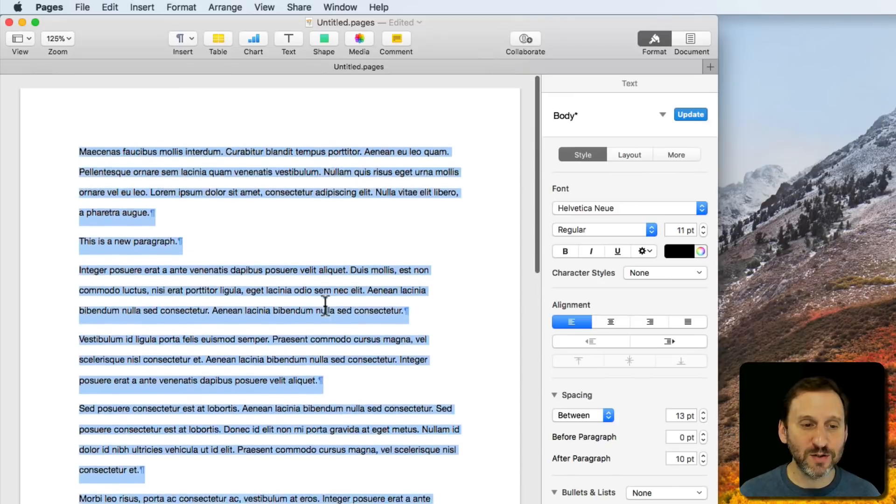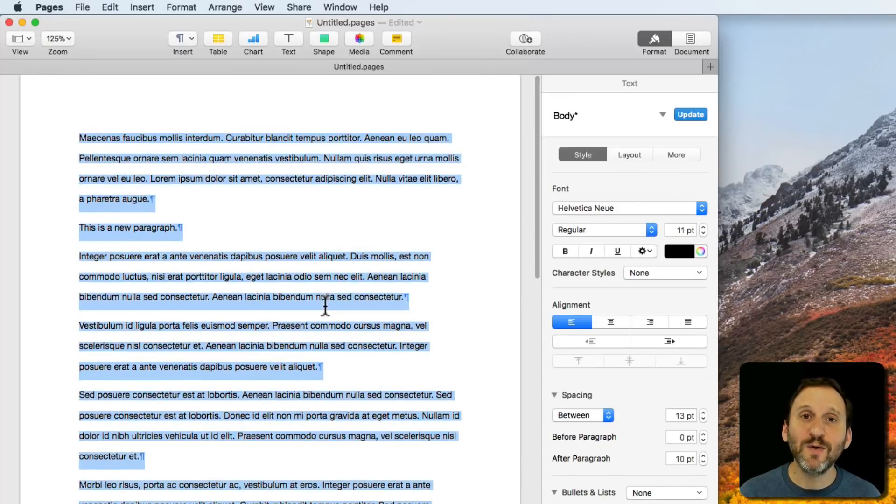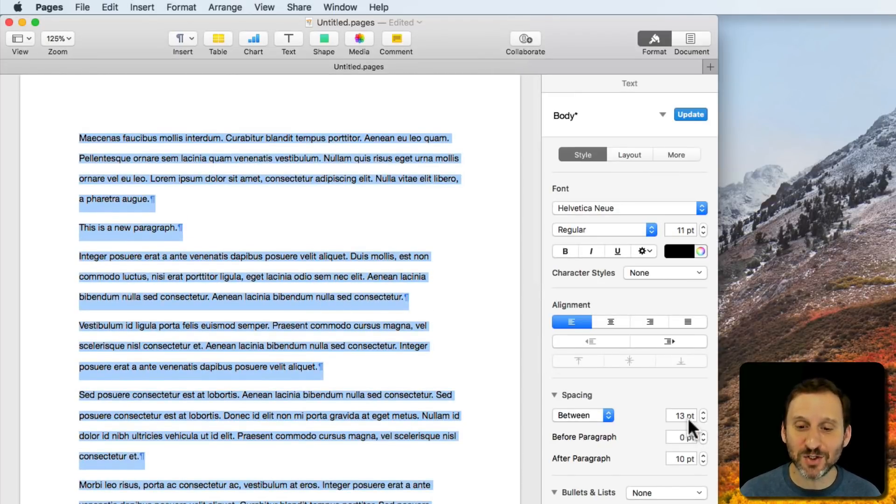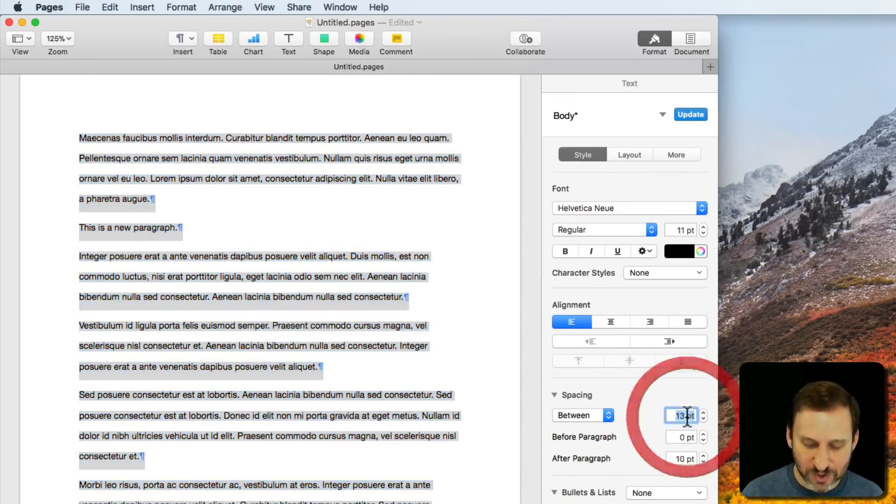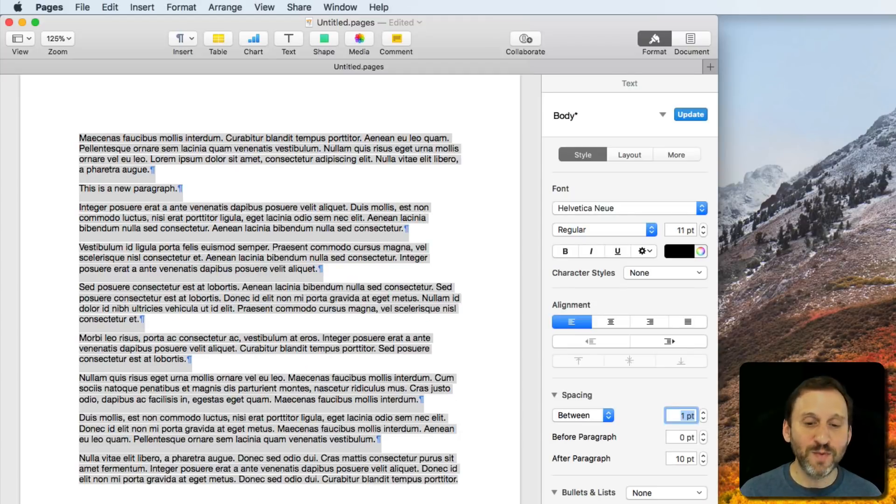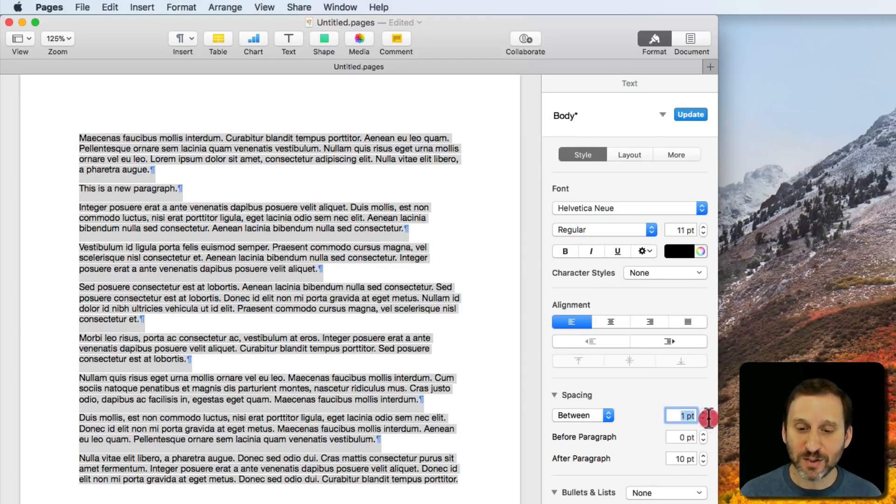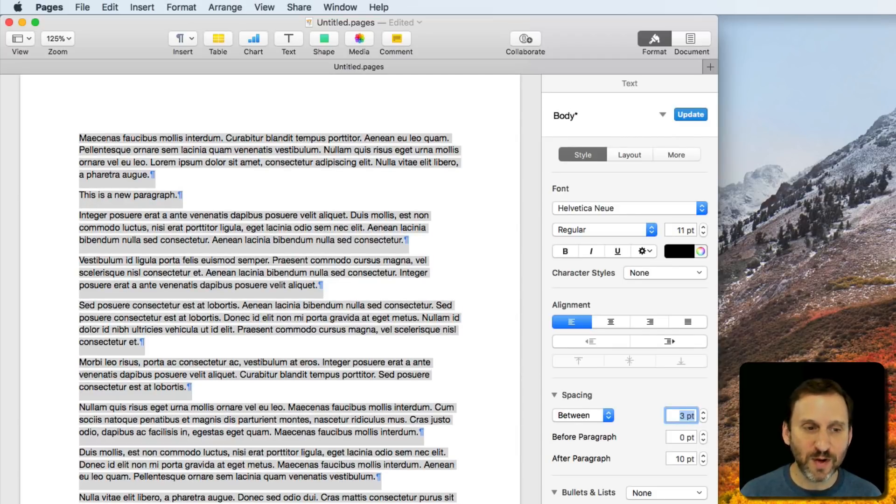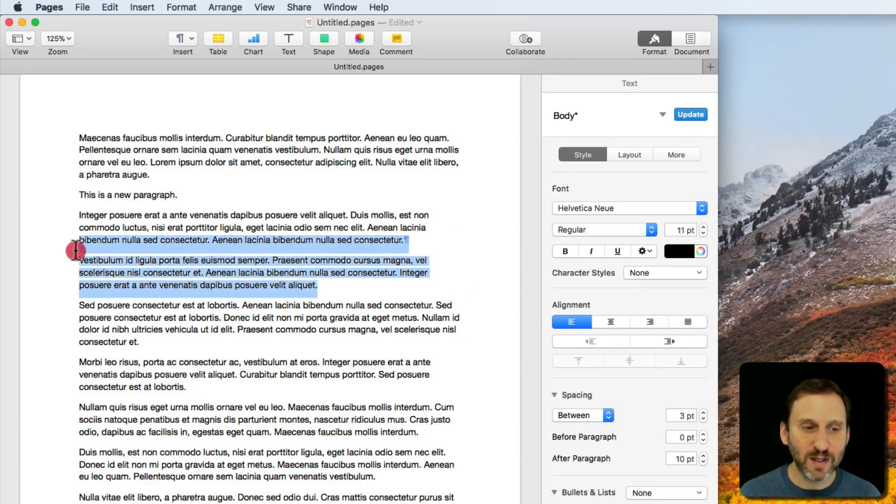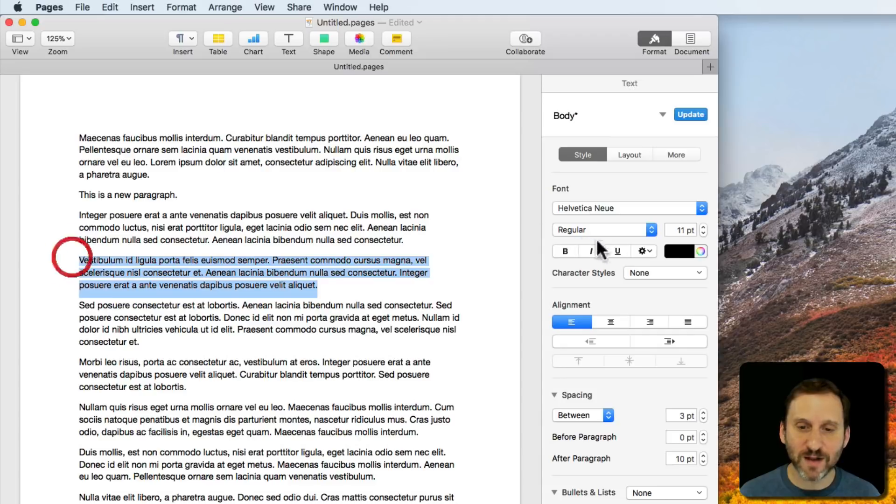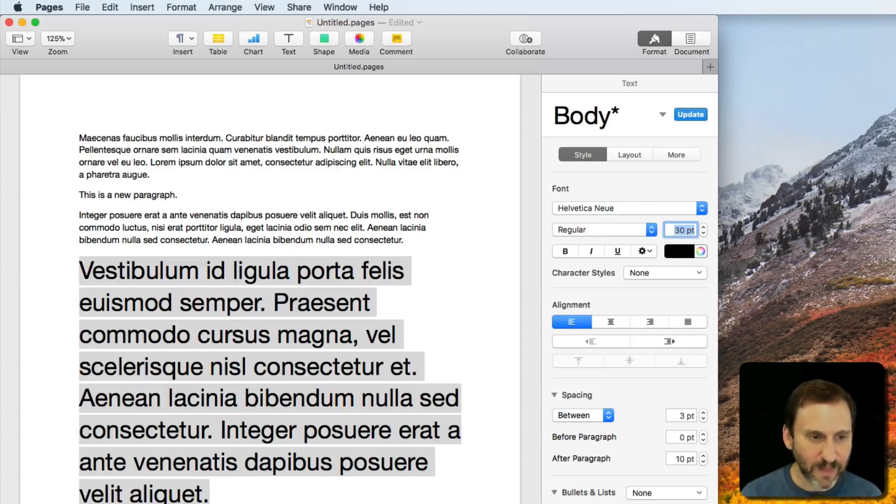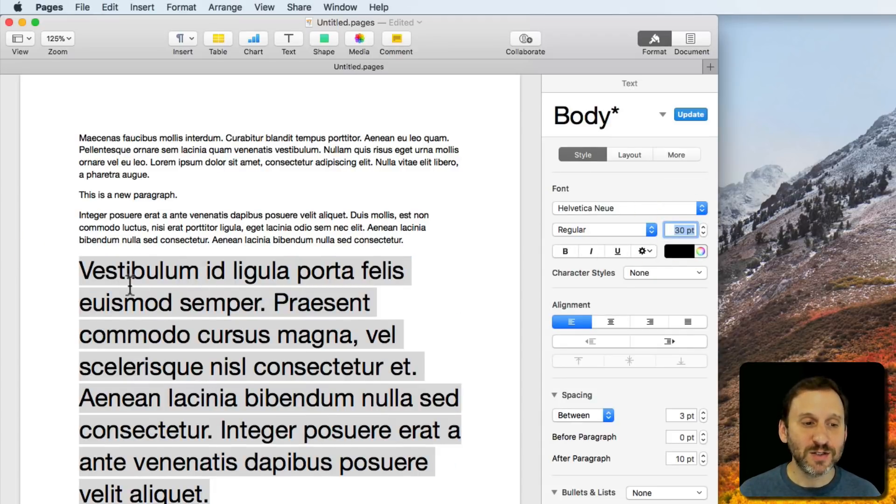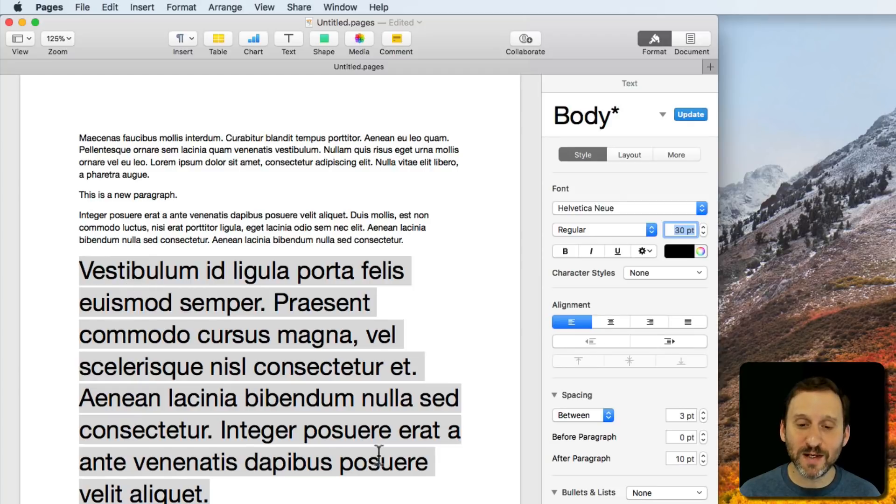You can also do Between, which means it's going to put a certain number of points between each line. One is the minimum. You can do 2, you can do 3, but if I increase the font size here, it would still have that many points between each line.